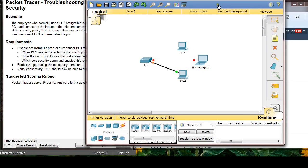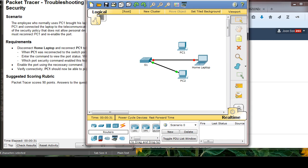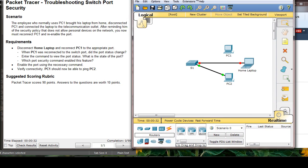I'm going to first disconnect this home laptop, and then I disconnect it.